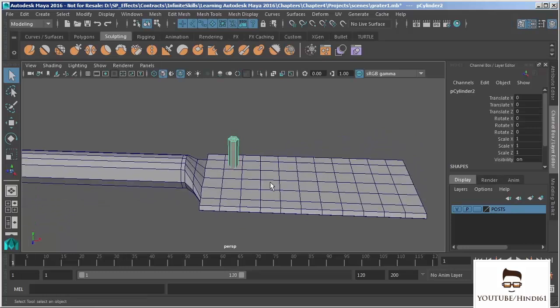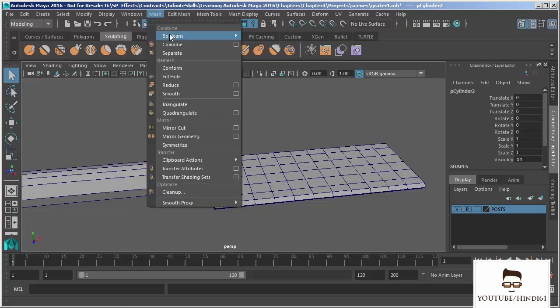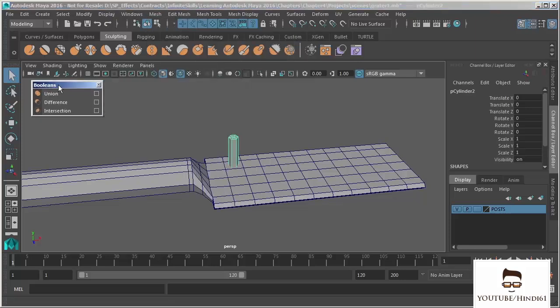I have a cylinder that I've added to my scene here, and ultimately we're creating just a very simple object like a cheese grater. We need to add holes to the flat part of our grater. This cylinder is going to allow me to add those holes. Let's go ahead and bring up our Boolean tools under Mesh, Booleans, and dock that menu.